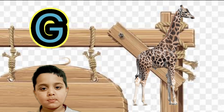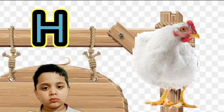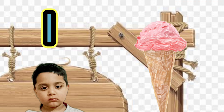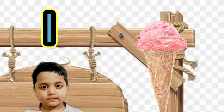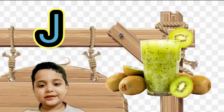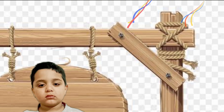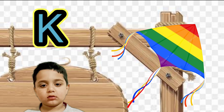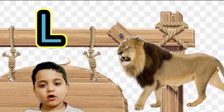G for giraffe, H for hen, I for ice cream, J for juice, K for kite, L for lion.